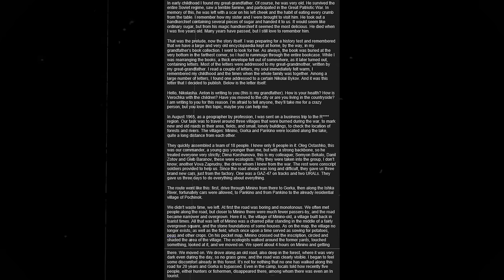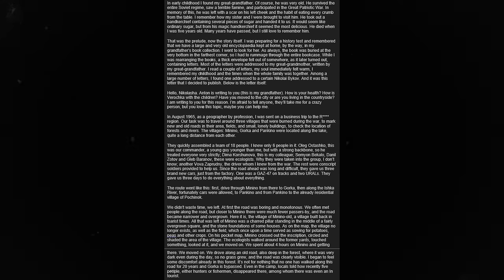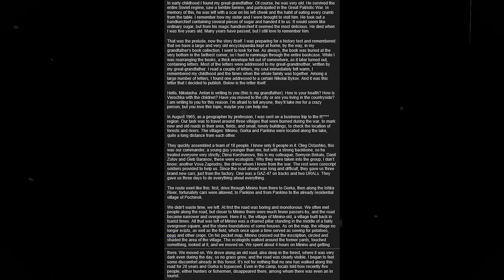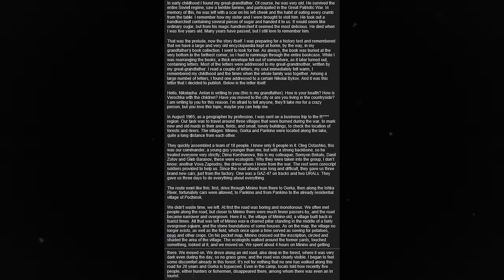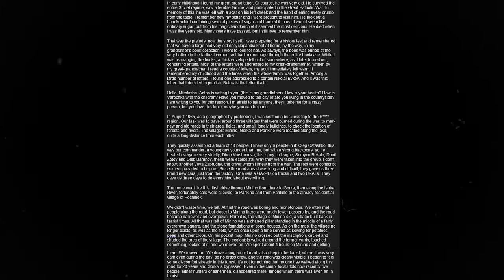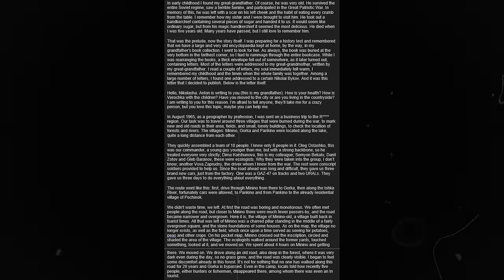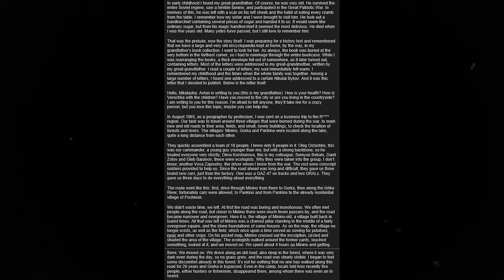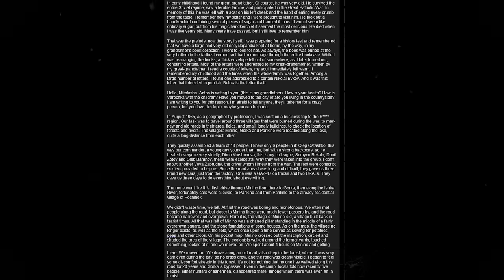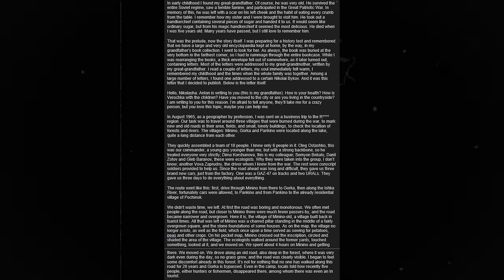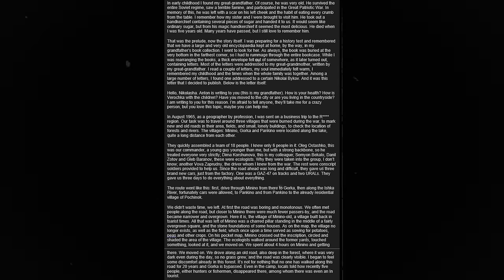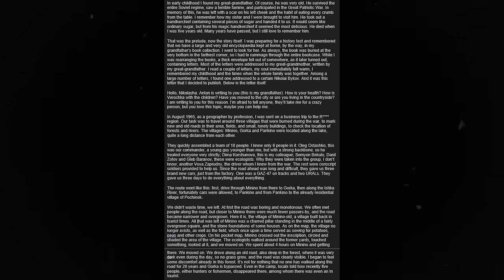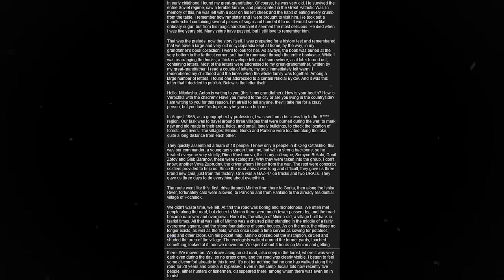In early childhood, I found my great-grandfather. Of course, he was very old. He survived the entire Soviet regime, saw a terrible famine, and participated in the Great Patriotic War. In memory of this, he was left with a scar on his left cheek and the habit of eating every crumb from the table. He died when I was five years old. Many years have passed, but I still love to remember him. That was the prelude, now the story itself.